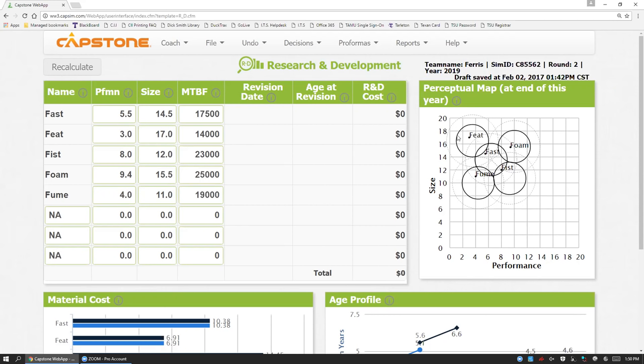So we have different segments in which you're competing. In the upper left, we have the low-end segments. In the middle, we have the traditional segments. In the bottom right, we have the high-end segments. Upper right, the performance segments. And the lower left, the size segment. Within these segments, consumers have different preferences. The perceptual map only captures preferences on size and performance. And we'll talk about size and performance, but also those different consumer preferences.